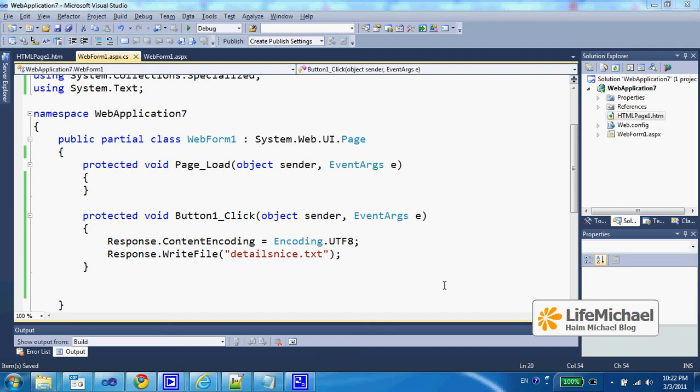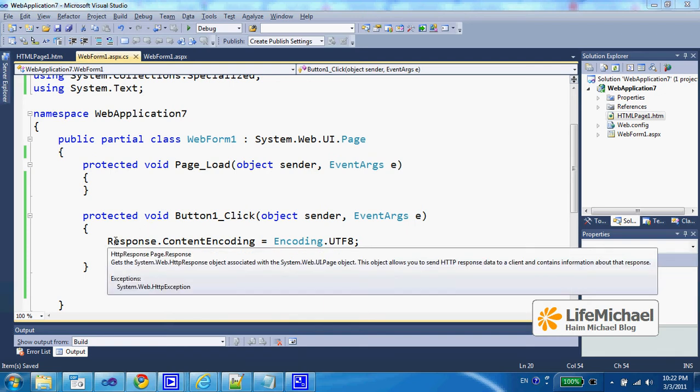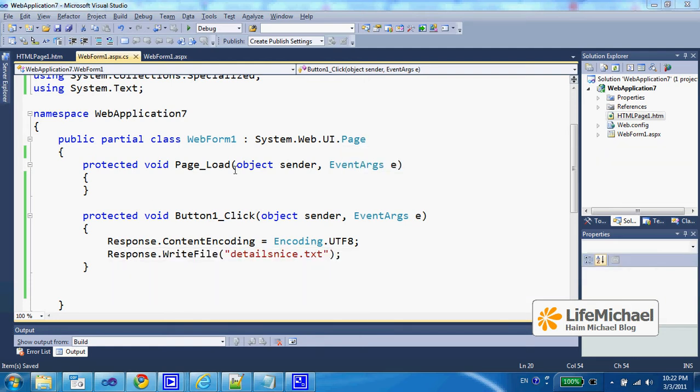We can easily control the encoding of the content we send back to the web browser. Referring to the HTTP response object, we can get it by referring to the response property we inherit from page.